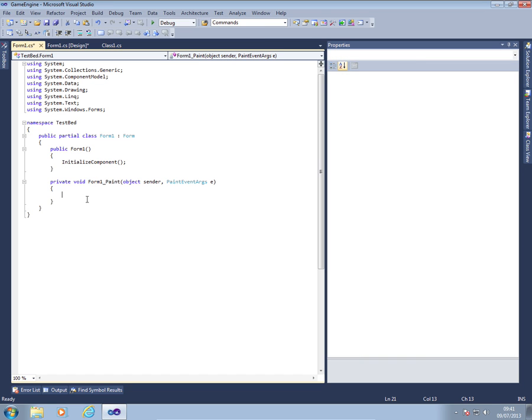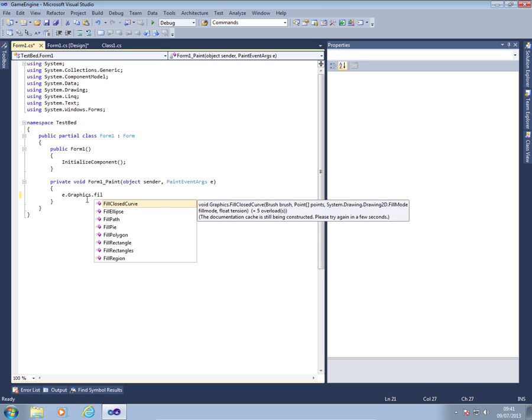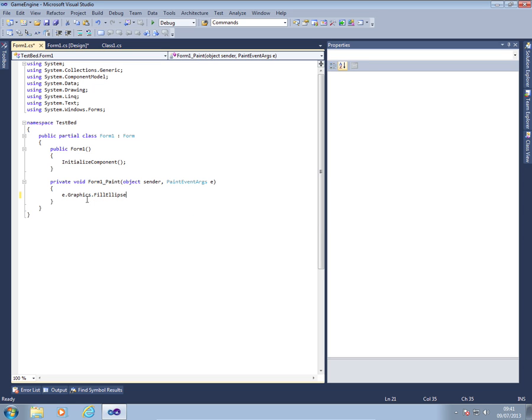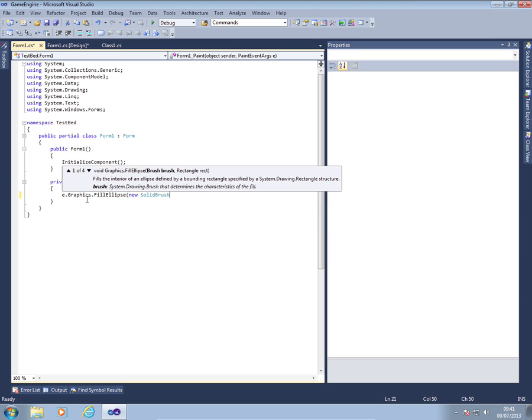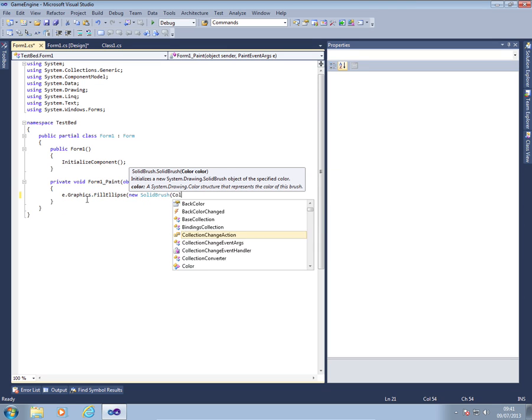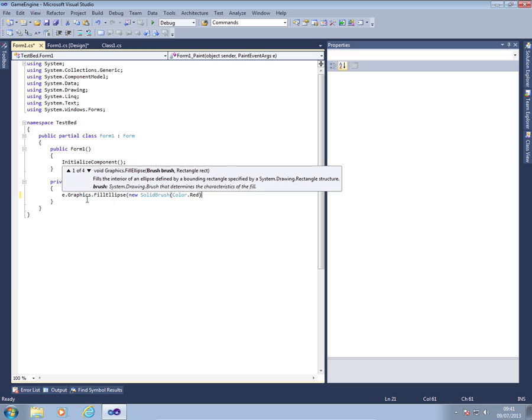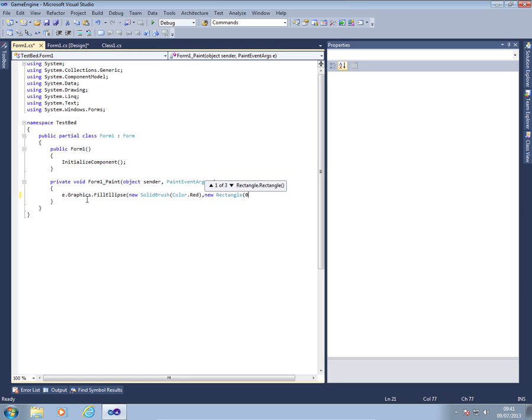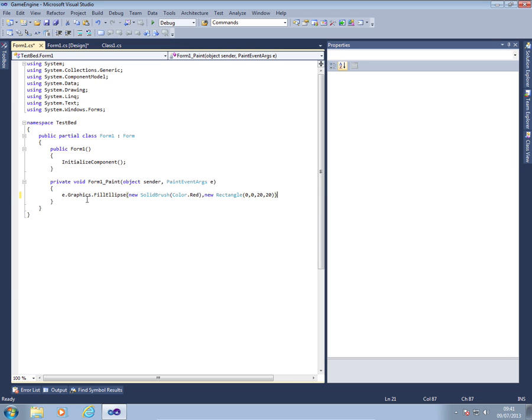And then in form one paint at the moment, I'm just going to draw a filled in circle. You can create any color you like. I'm going to use a red one. So new solid brush, color dot red. And my rectangle at the moment, I'm just going to check it works by doing a ball that starts off at the top left corner, zero, zero.